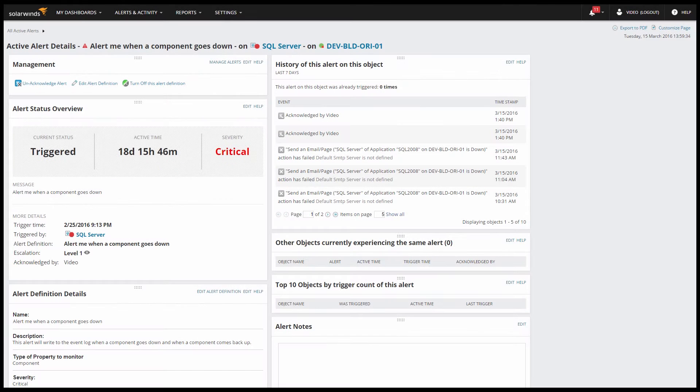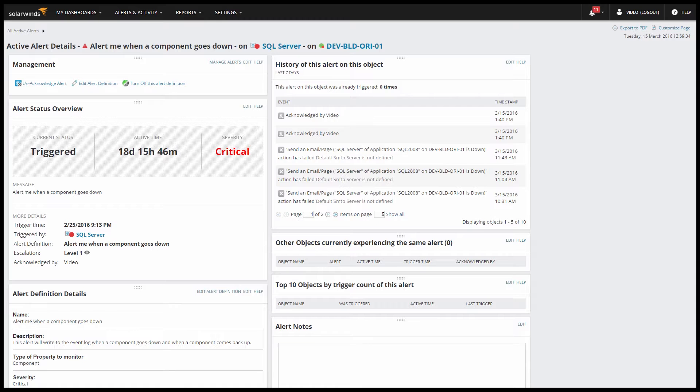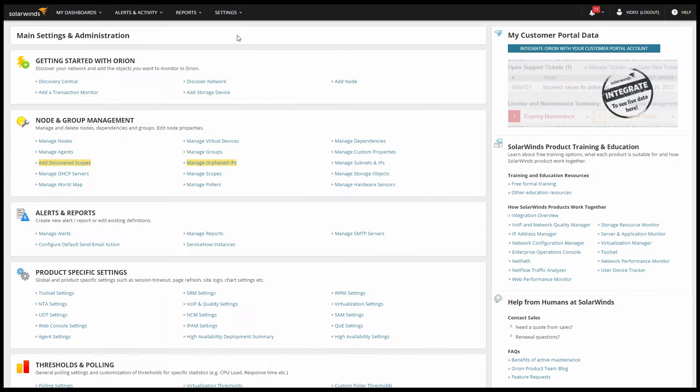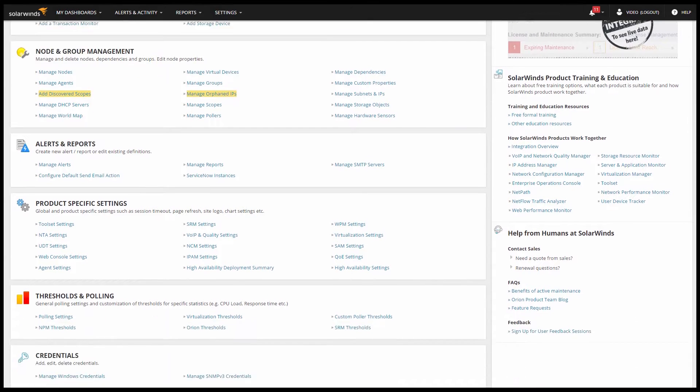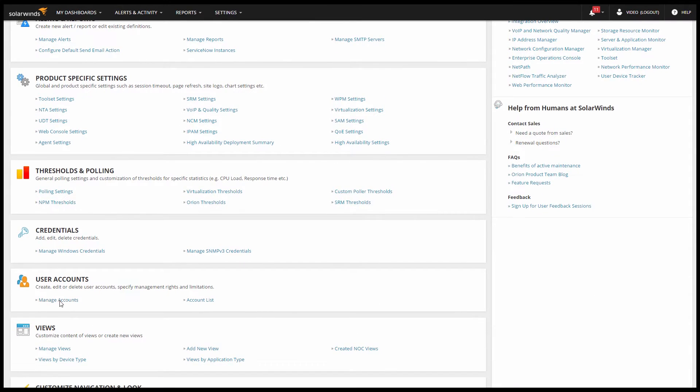So the bottom line is we give you a ton of information about your alerts. If you want to actually do something about the alert though, you'll have to have the appropriate permissions on your user account. So let's take a look at user account settings quickly.